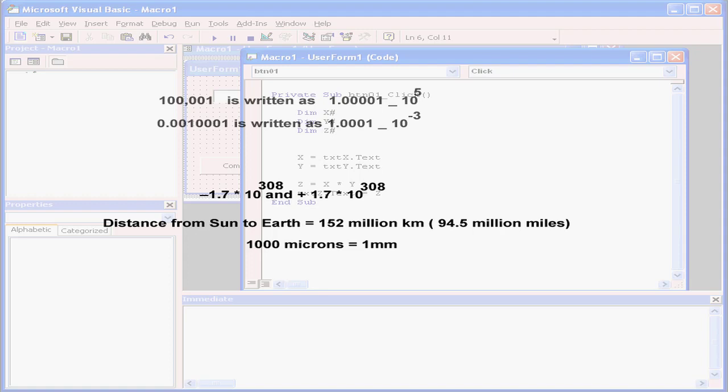The single-precision type can represent any value from minus 3.4 times 10 to the power of 38 all the way up to 3.4 times 10 to the power of 38.